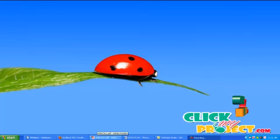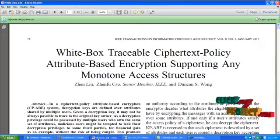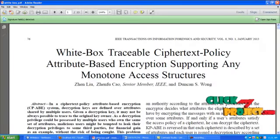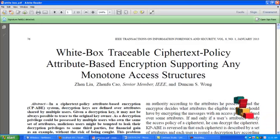Hi, welcome to clickmyproject.com. Your requested paper is white box traceable ciphertext policy attribute-based encryption supporting any monotone access structures.